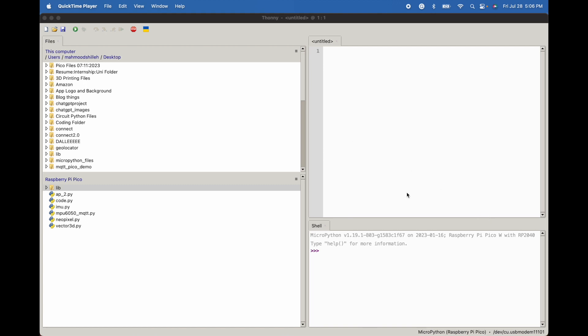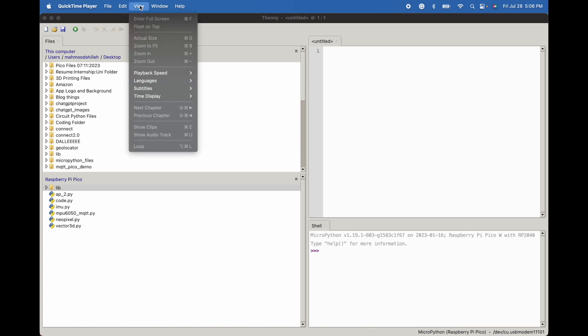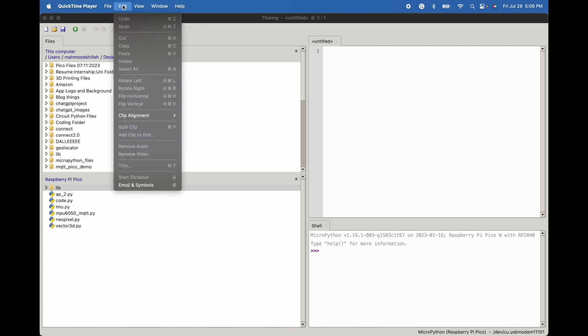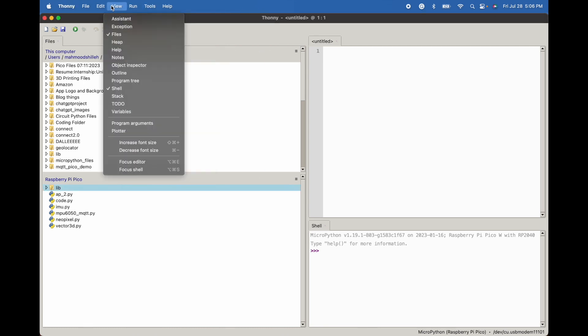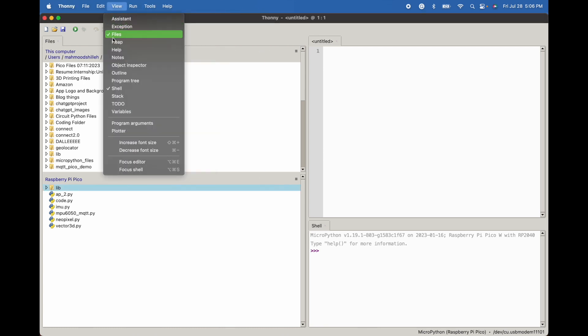So in order to do that we're in Thonny and as you can see we're already connected to our device on the bottom right here. We selected the device and in our view we want to make sure we have the files view on the left here.